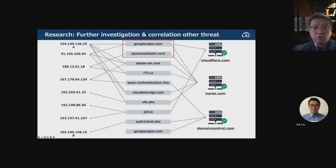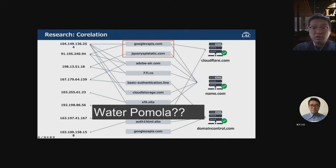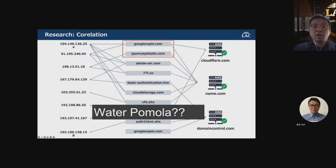These are the domains we collected during our investigation linked to this case. The first two domains are the bad domains in our report; others use similar components under different targets and timelines. During research of the threat source, there is a possibility that the adversaries may be linked to a similar cyber threat group called Water Pamola, based on our OSINT. The threat is currently ongoing.